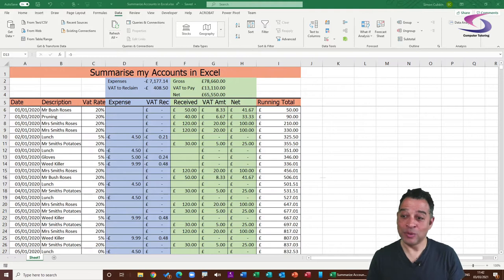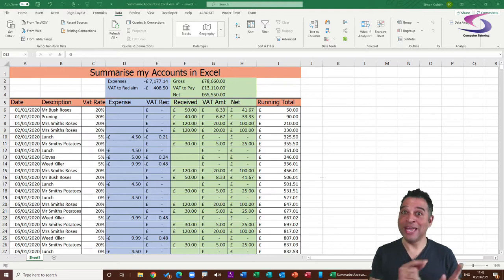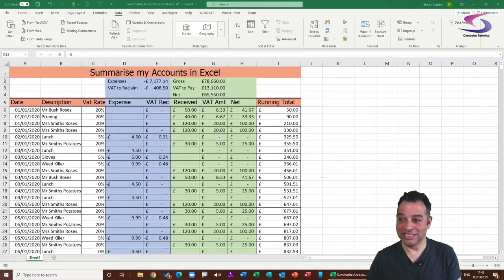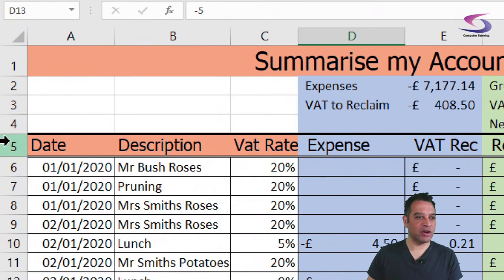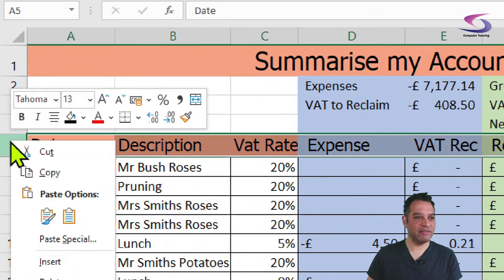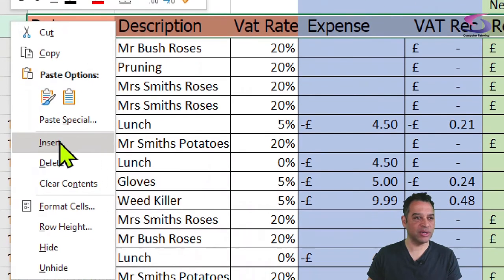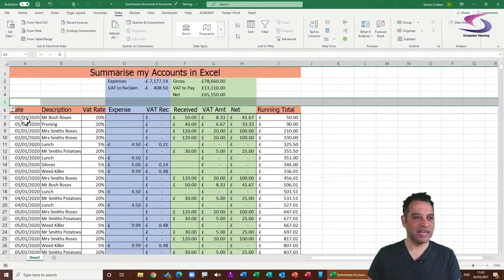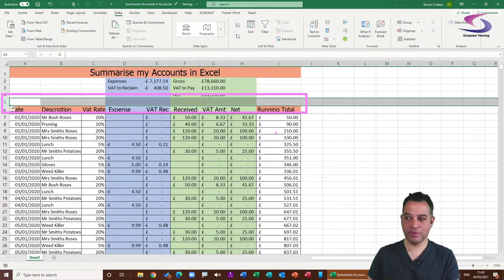First I need to add a row in the spreadsheet. I'm going to right-click on row 5 because I want to add a row above it. I'll go down and click Insert, and you can see a new row has been added into the spreadsheet.